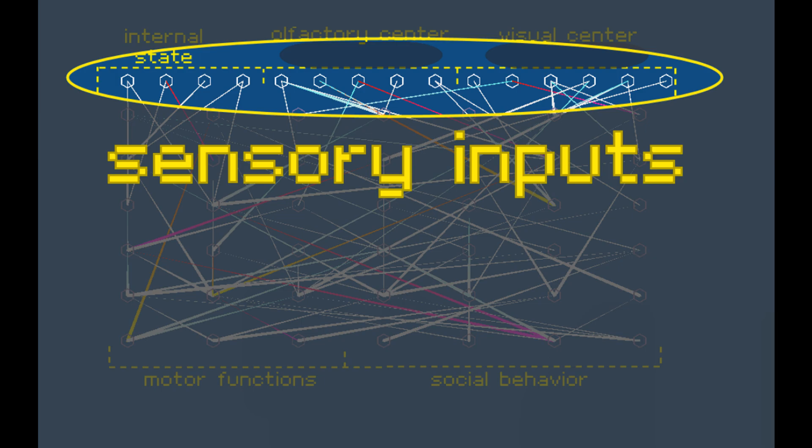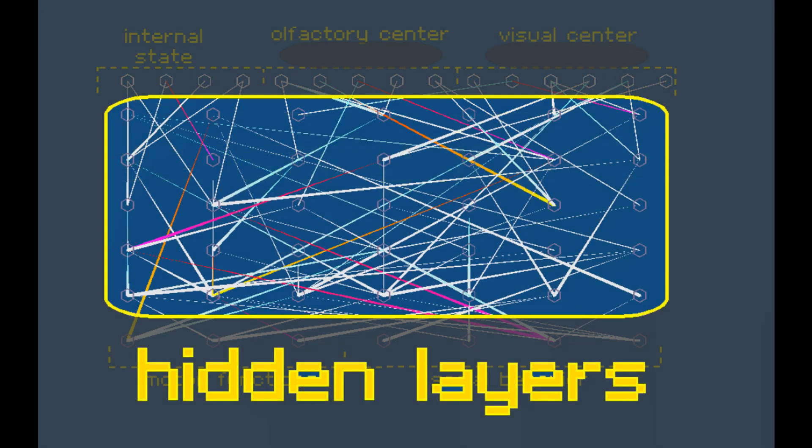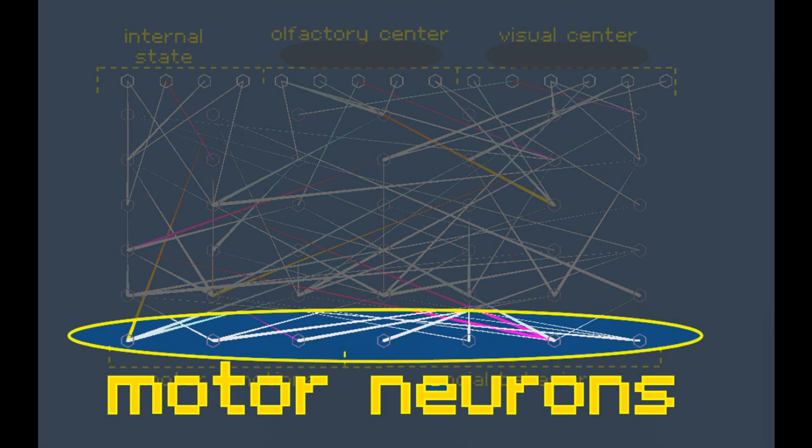There are then a series of so-called hidden layers, the meat of the brain where inputs are transformed, combined, and calculated on, until we reach the output layer, the neurons that control the critter's body, telling it to swim forward or back, turn left or right, bite, and so on.